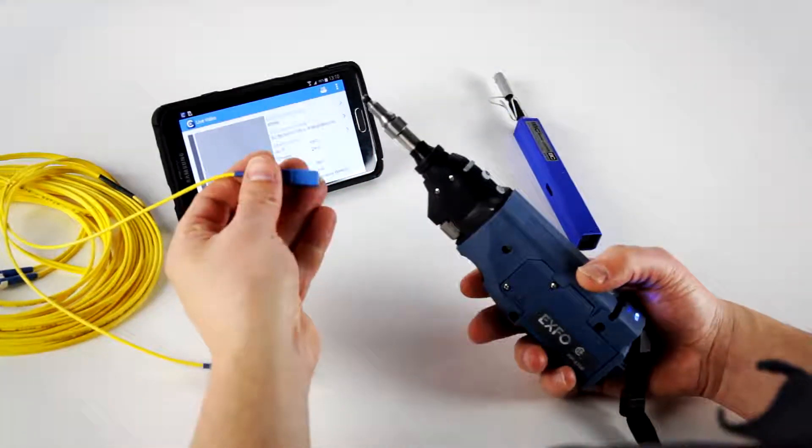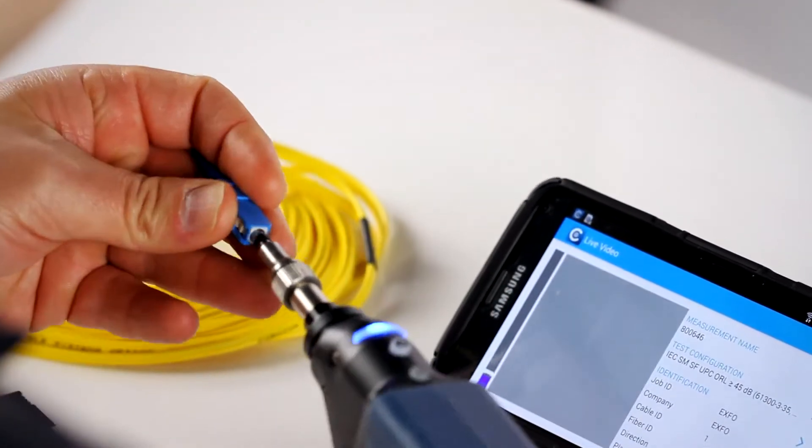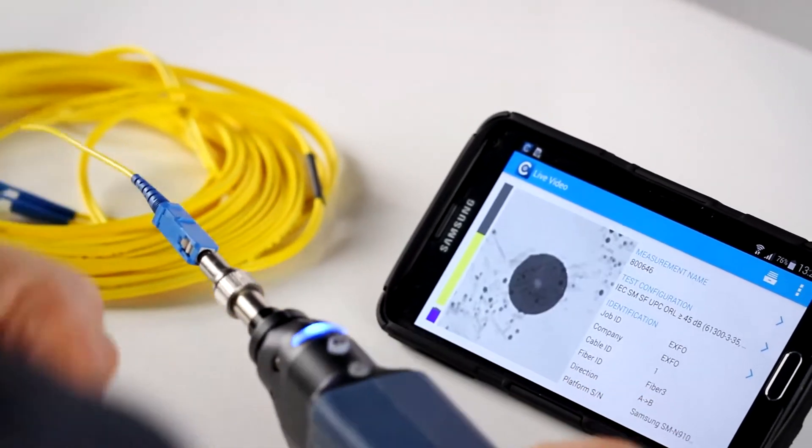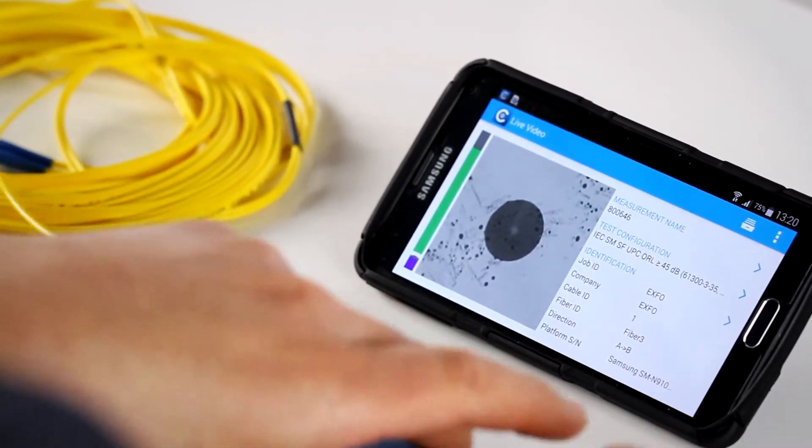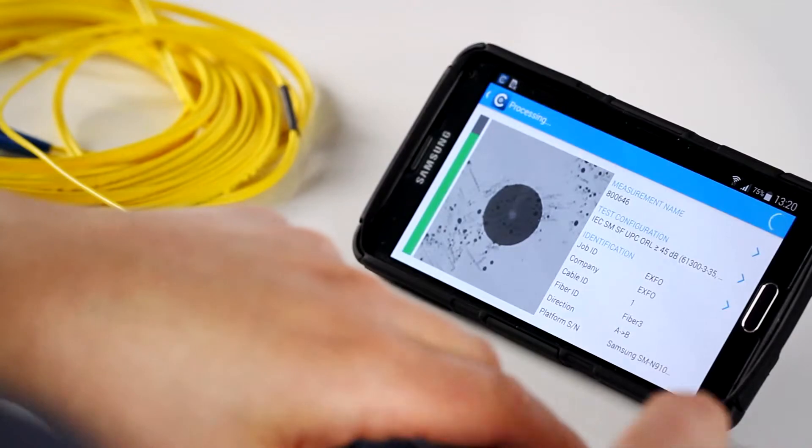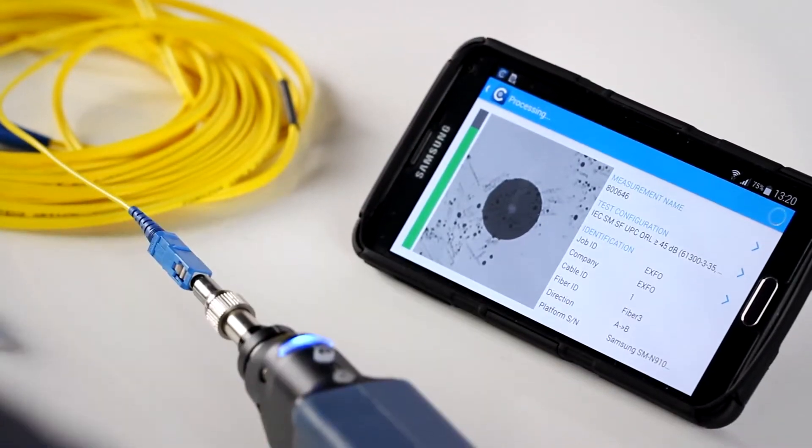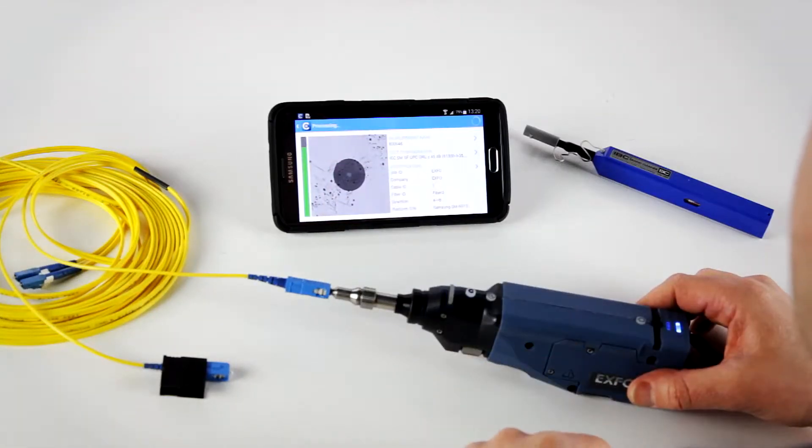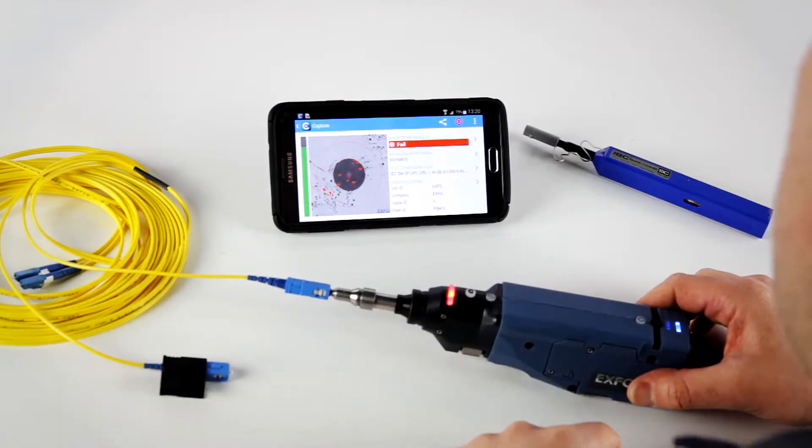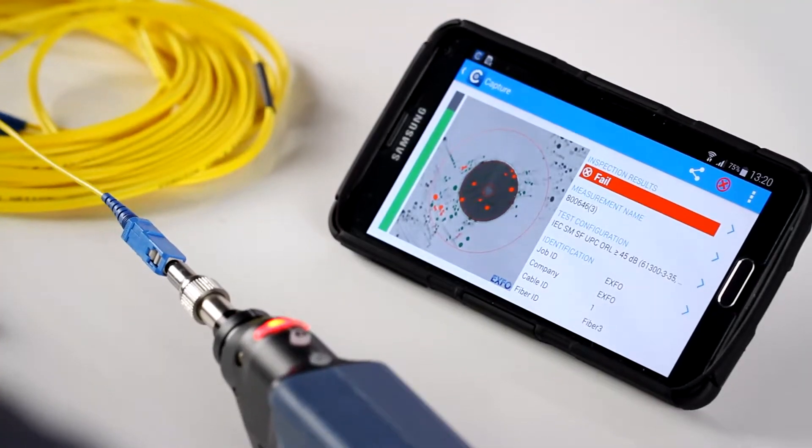So now the FIP is on standby mode. It's in live video, waiting for a connector to be connected. All I need to do is insert the probe into the connector tip, and the probe will do the whole process automatically. It found the center of the image, adjusted the focus to the maximum level, and ran the pass-fail analysis.